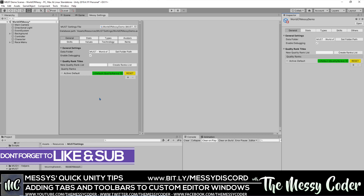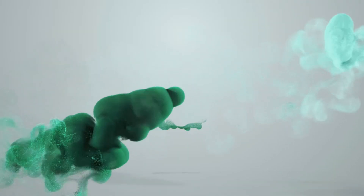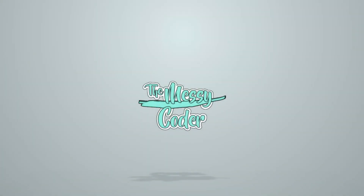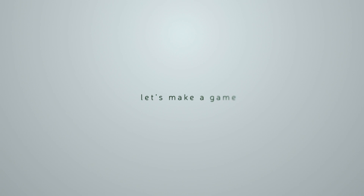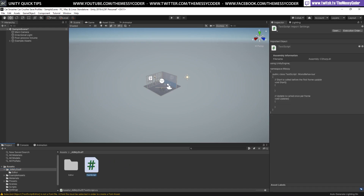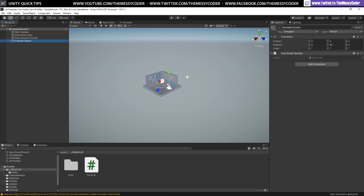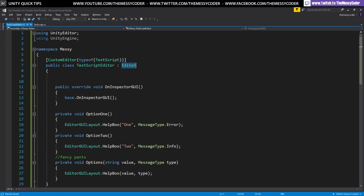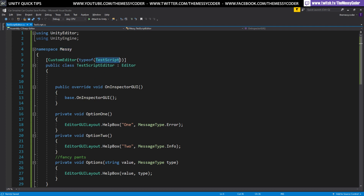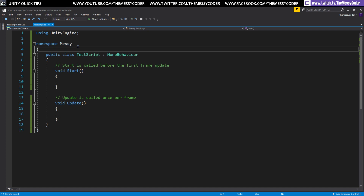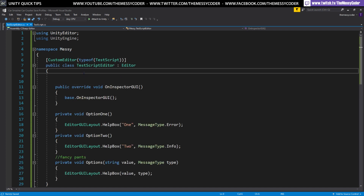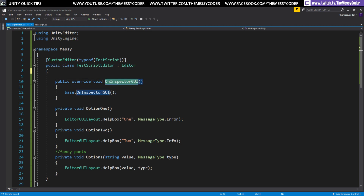For this example I've made two scripts: Test Script and, in the editor folder, Test Script Editor. Test Script is a MonoBehaviour I can drag onto something in my project. You can see it doesn't have anything fancy at all. If I open the editor script it's just a custom editor for Test Script, and Test Script lives inside the Messy namespace so I know which one it is.